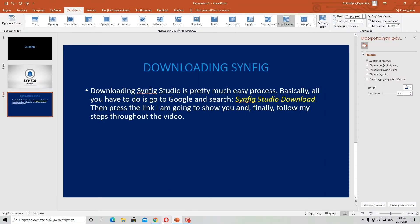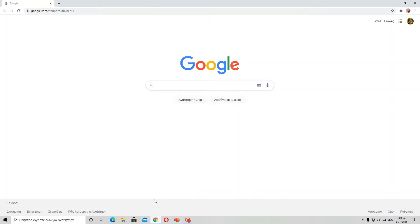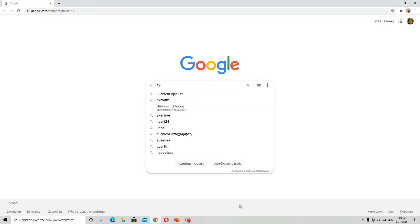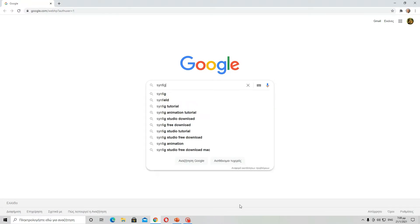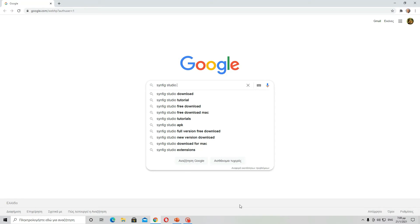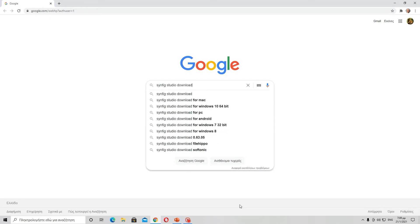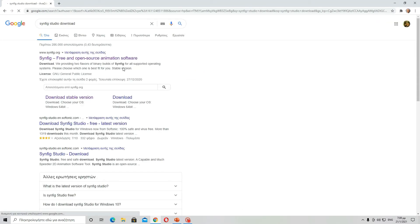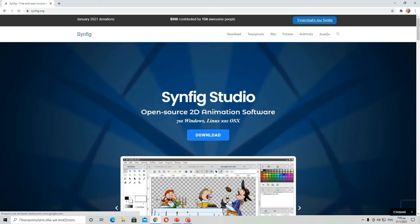So let's open Google and search Synfig Studio download. Then press this link, which is also the first one.